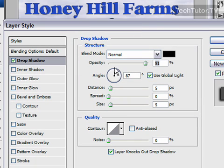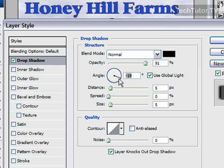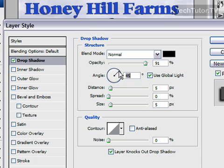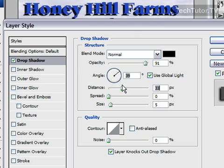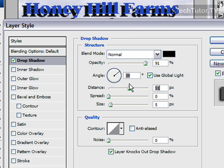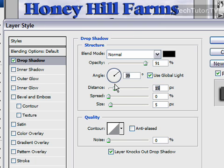You can also change the angle of the drop shadow, which is going to determine what angle is used — and that also depends on the blend mode that you've chosen. You can also adjust the distance that your drop shadow moves away from your text, which is a really good way to make it pop off the screen.